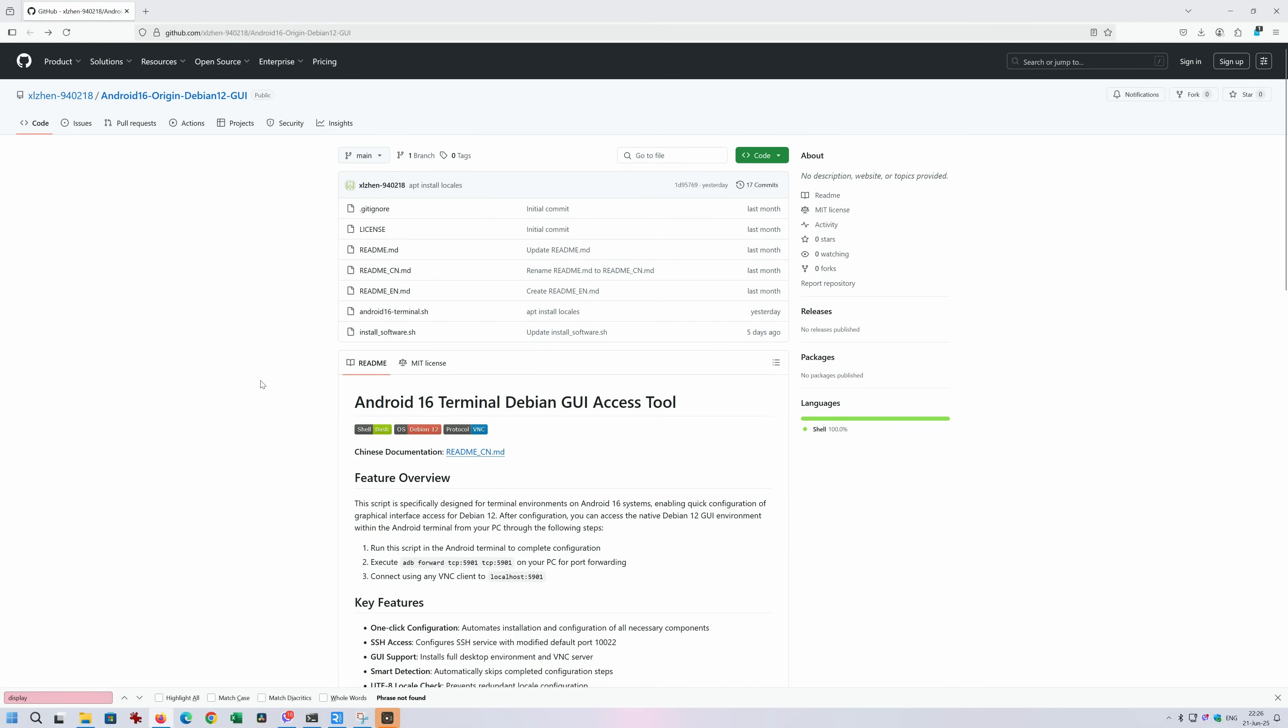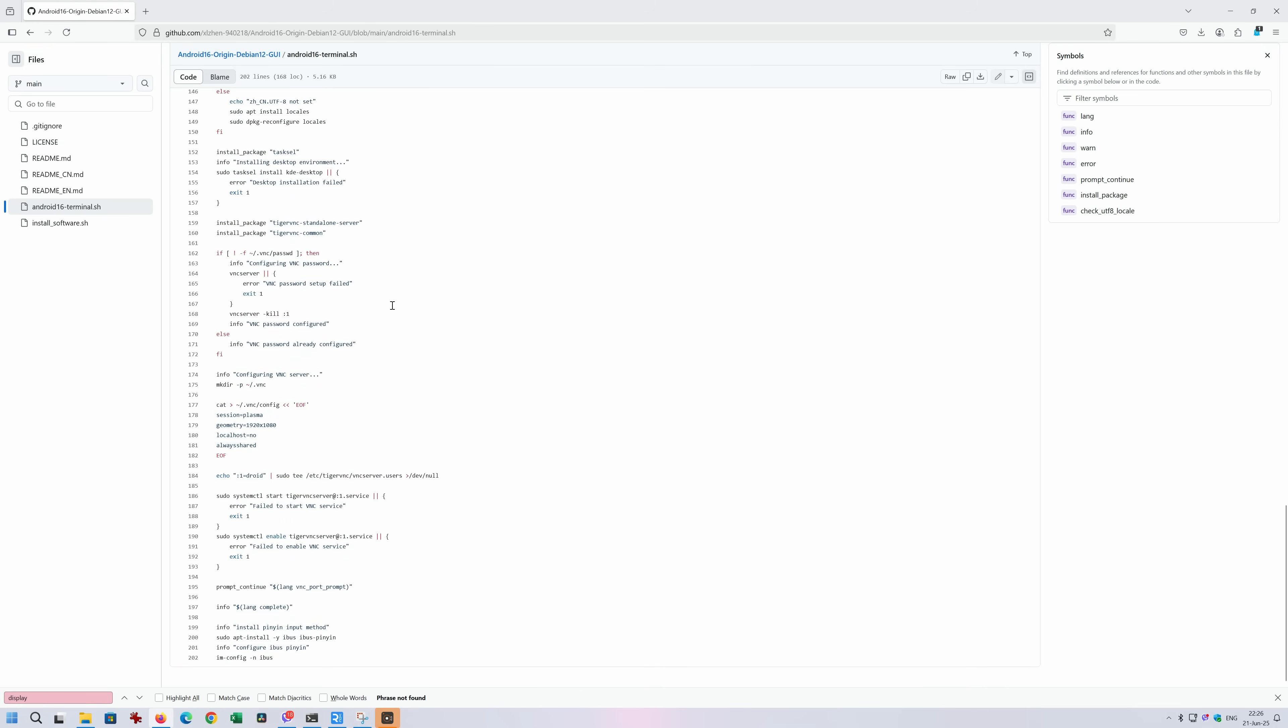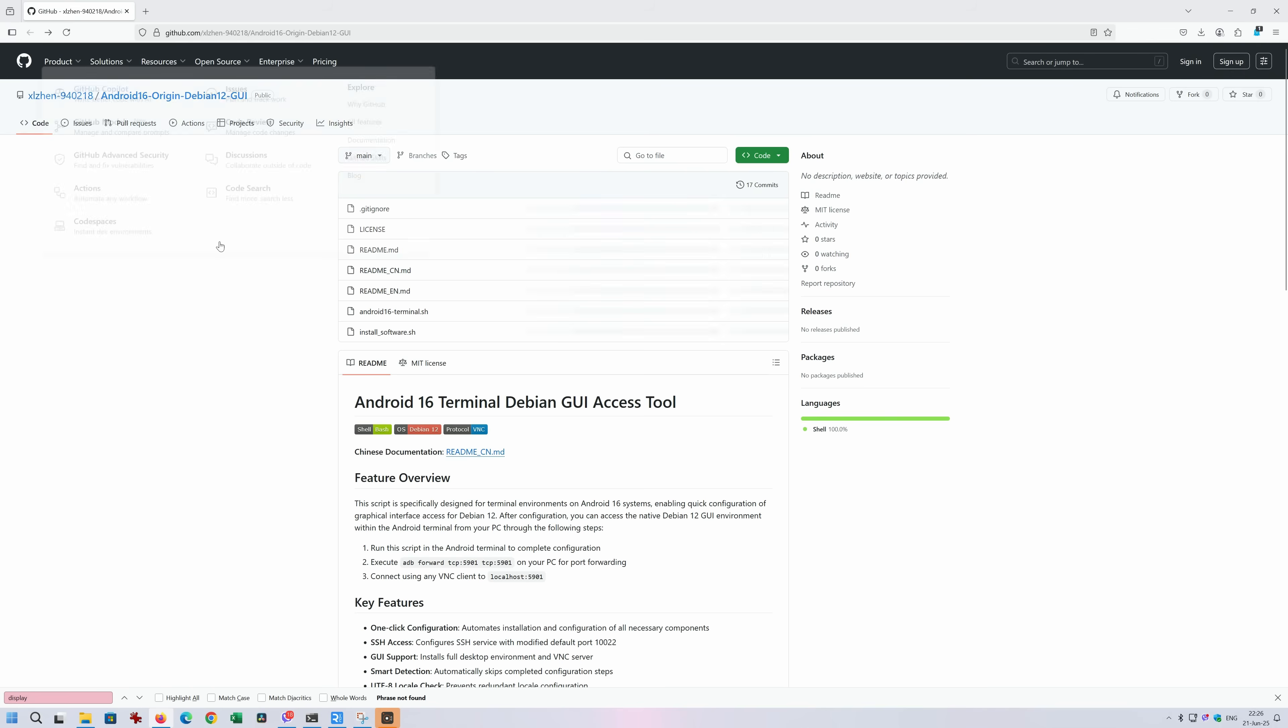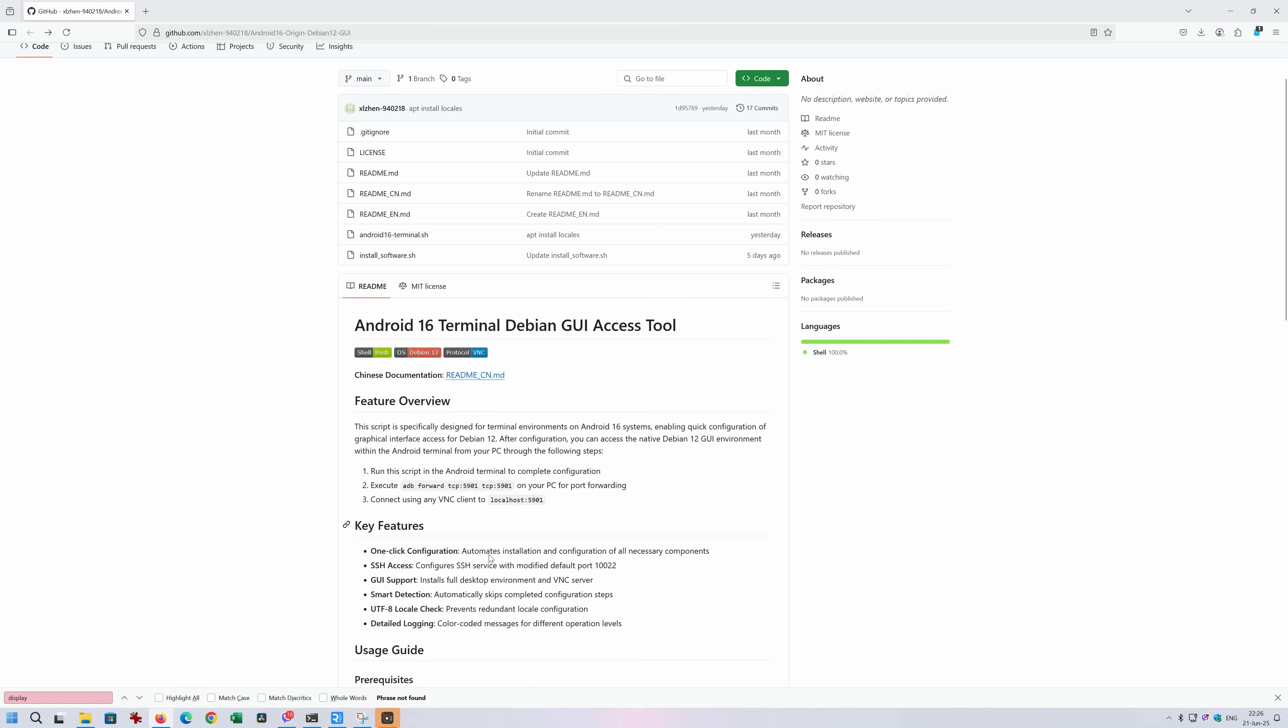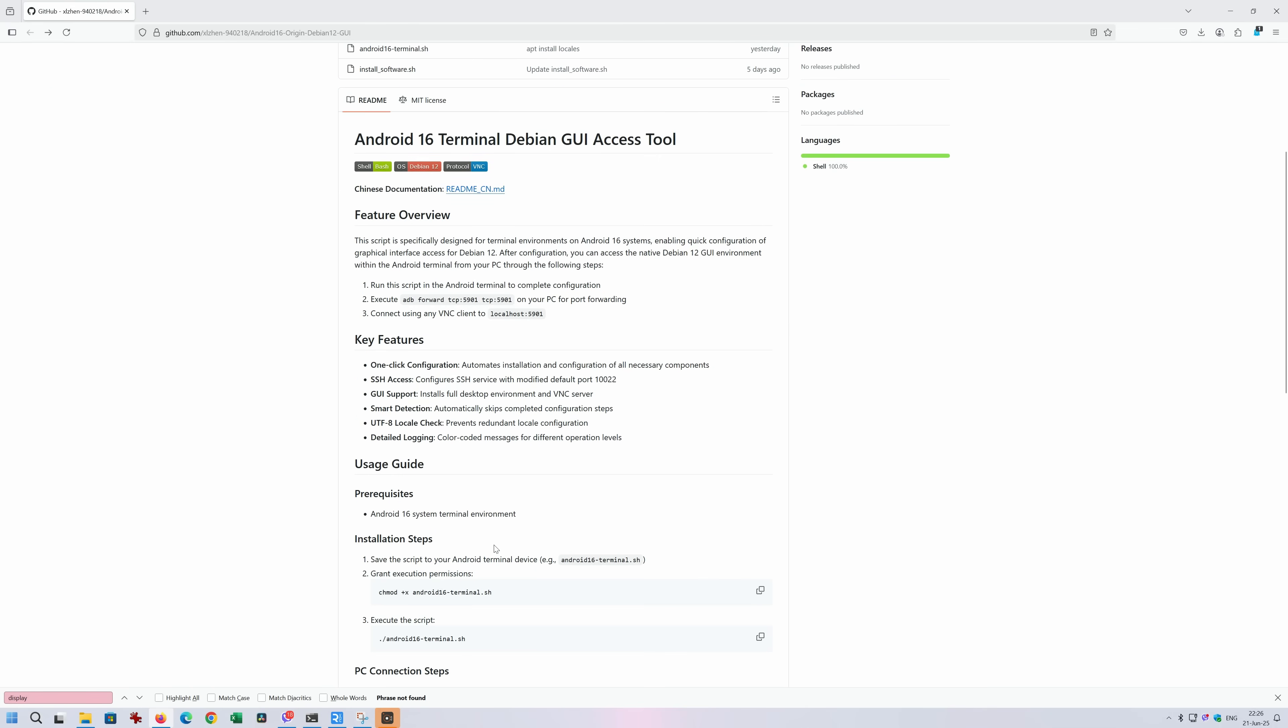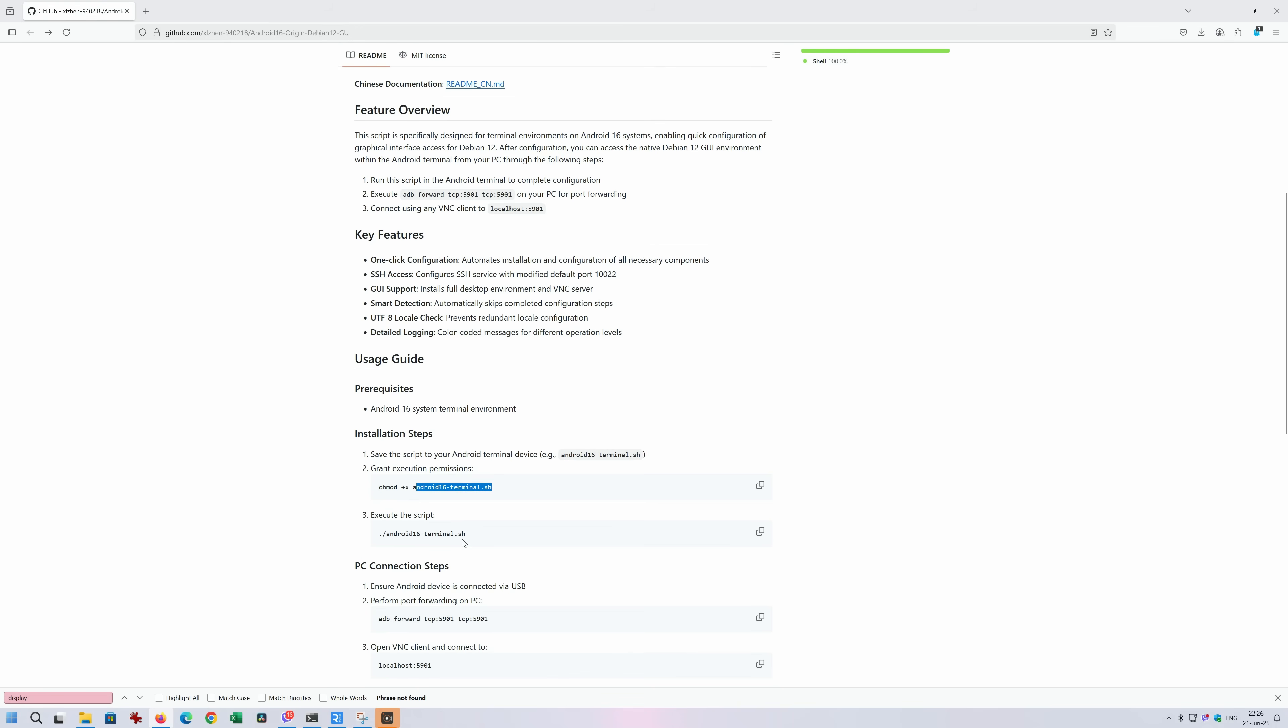This is how this thing works. There is this script here on GitHub. I'm going to put the link in the video comments. Android 16 Terminal Debian graphical user interface access tool. So basically, what you need to download on your phone is the Android 16 Terminal SH. This is a script. There are no secrets. You can see the code. What this thing will pretty much do is, I'm going to show you.